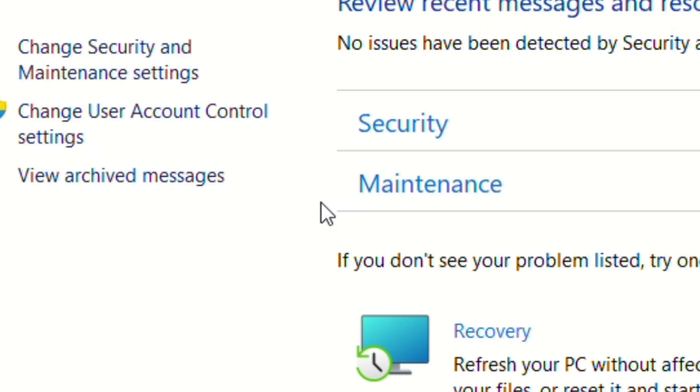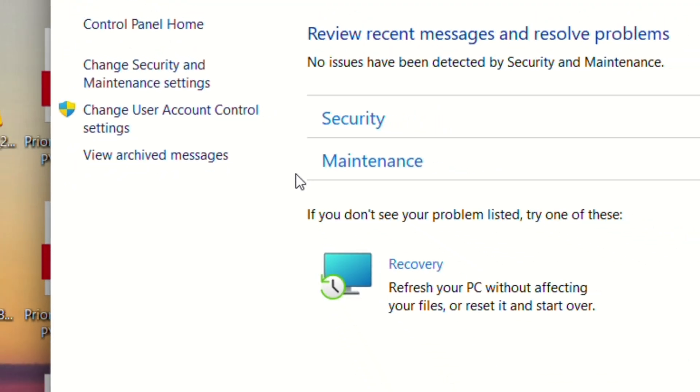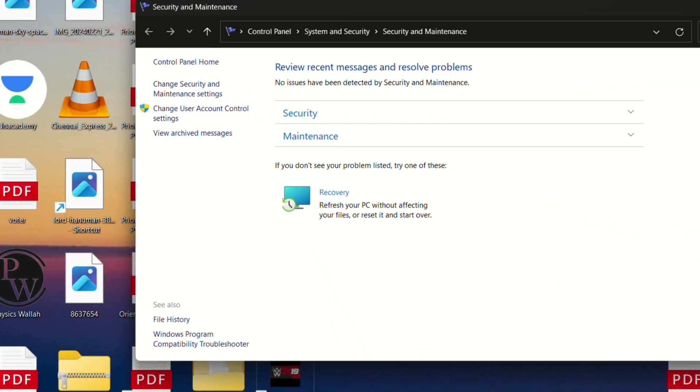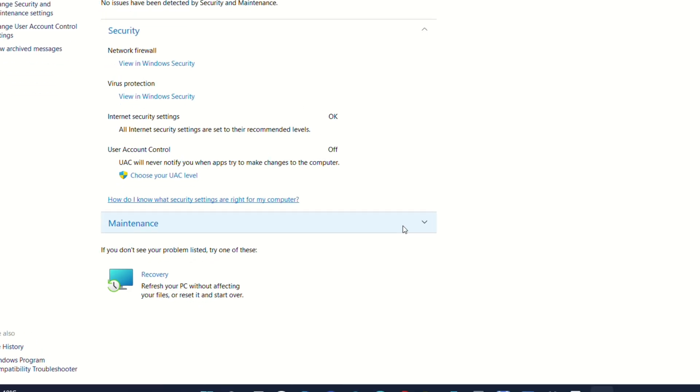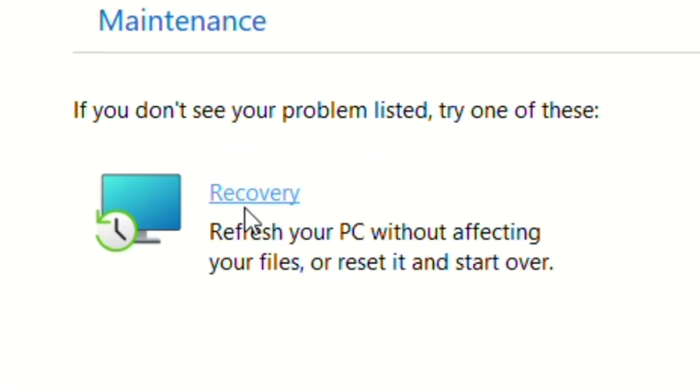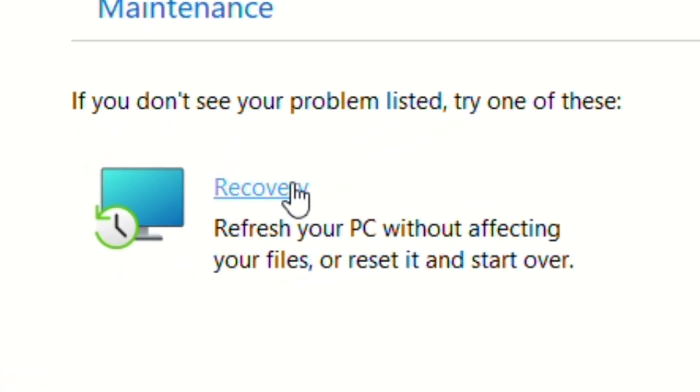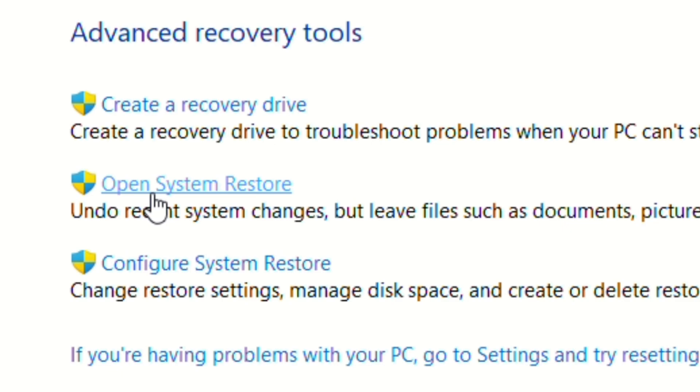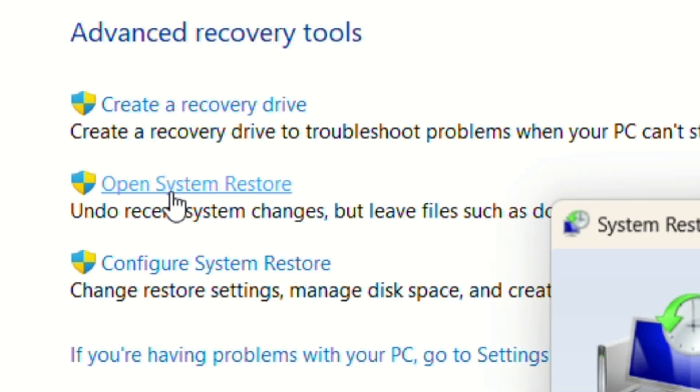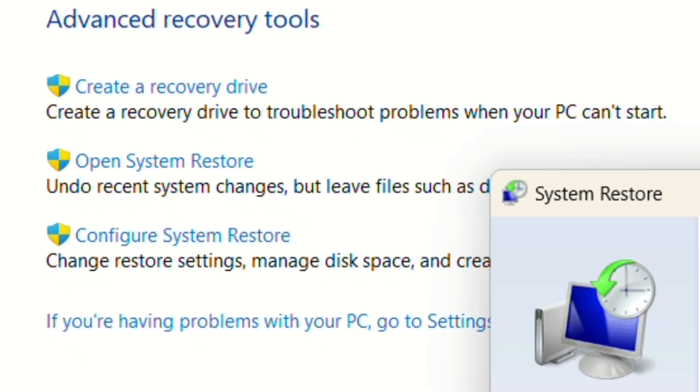Then you will be headed to this interface, and now you will have to click on "Recovery". After clicking on it, you can see "Open System Restore"—click on it.